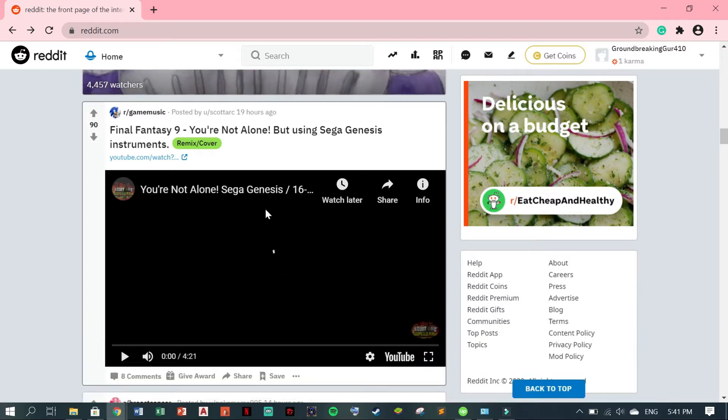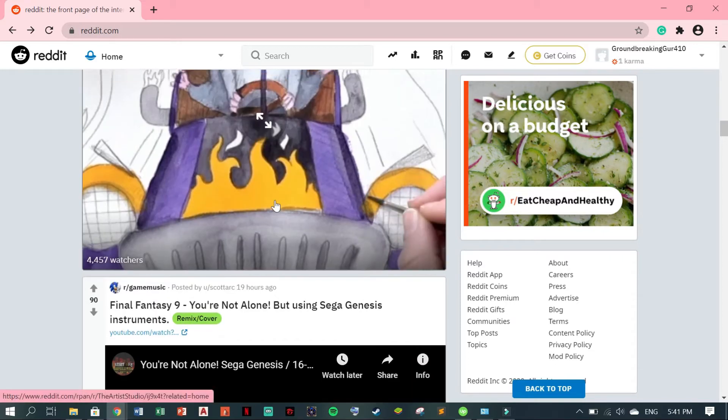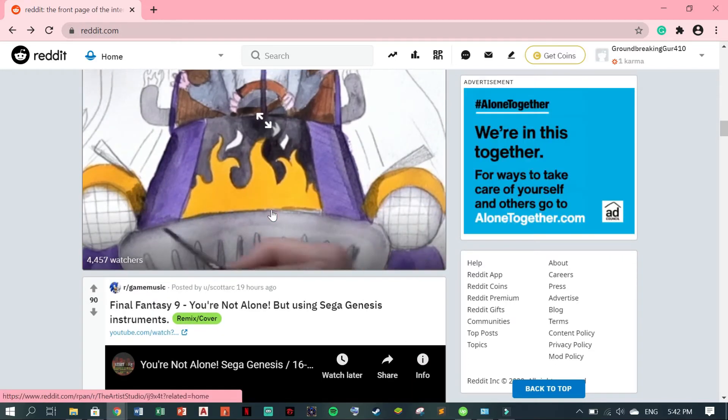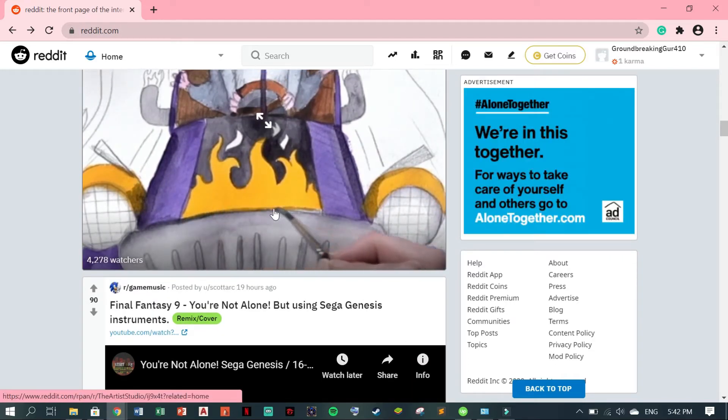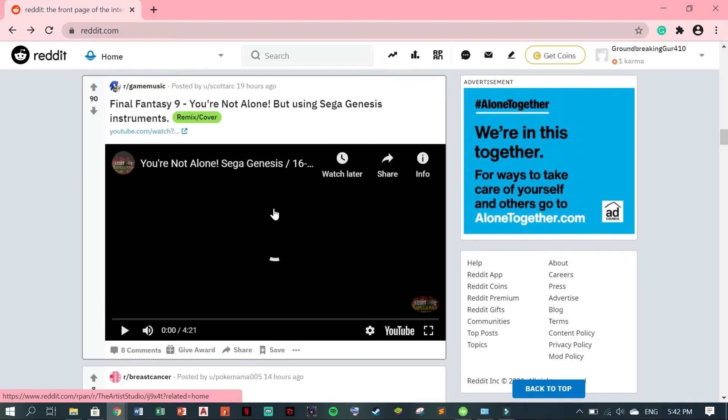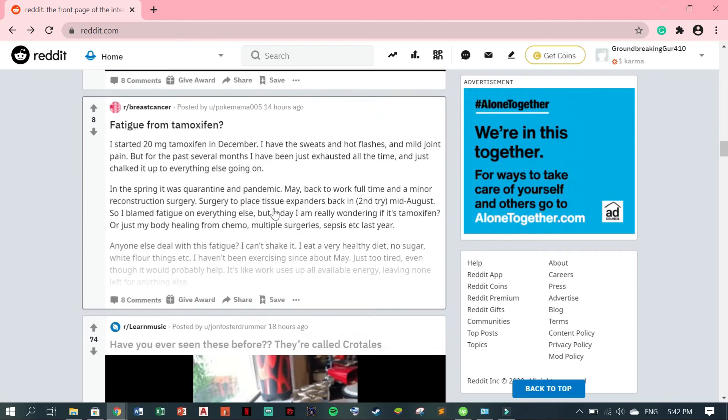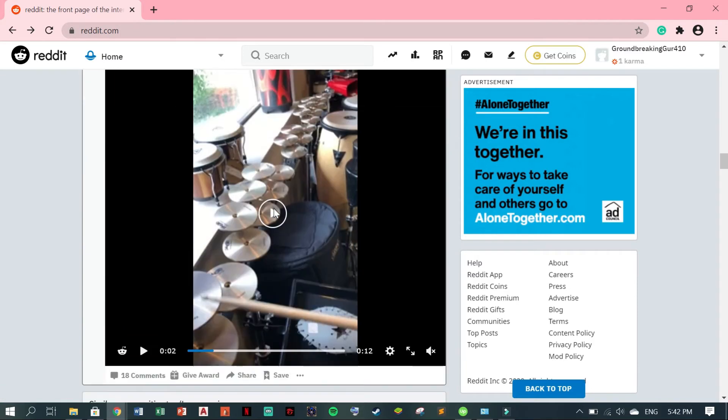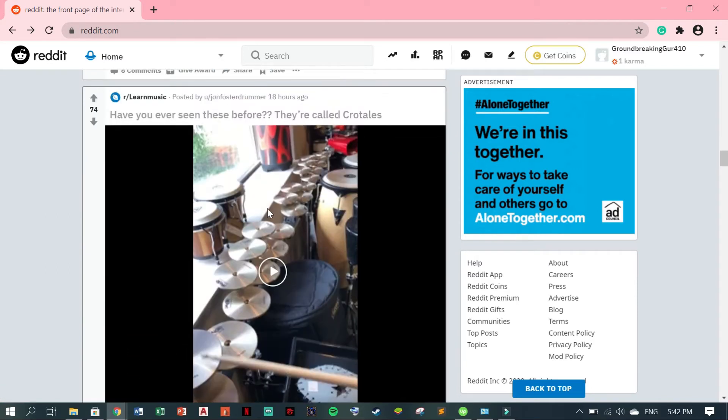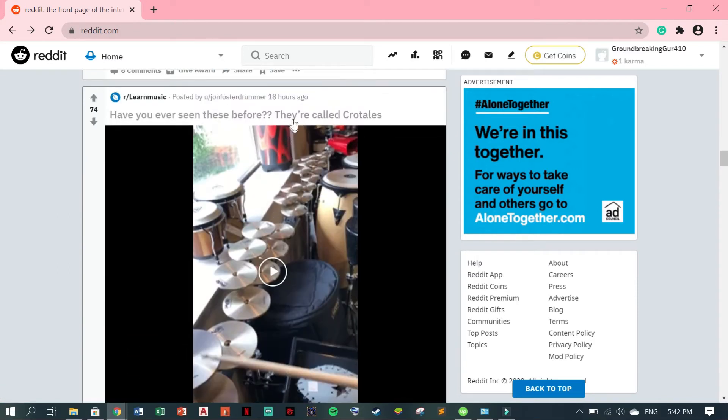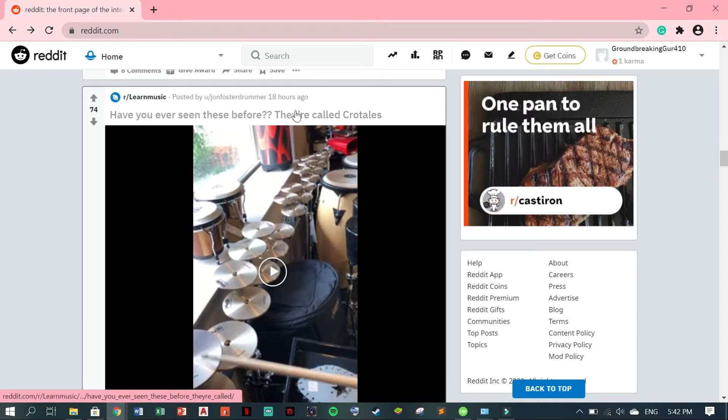First, go to your Reddit account and choose the video you want to download. For example, this one. Just click the title.